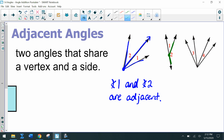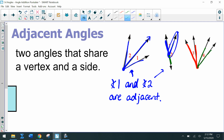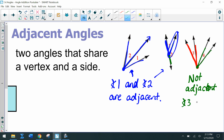For the middle example, there's a vertex with angle two and angle one on either side, and they do have a common side, so angle one and two are also adjacent in that figure. But for angle three and angle four: they do have a common vertex, but they do not share a side, so angle three and angle four are not adjacent.